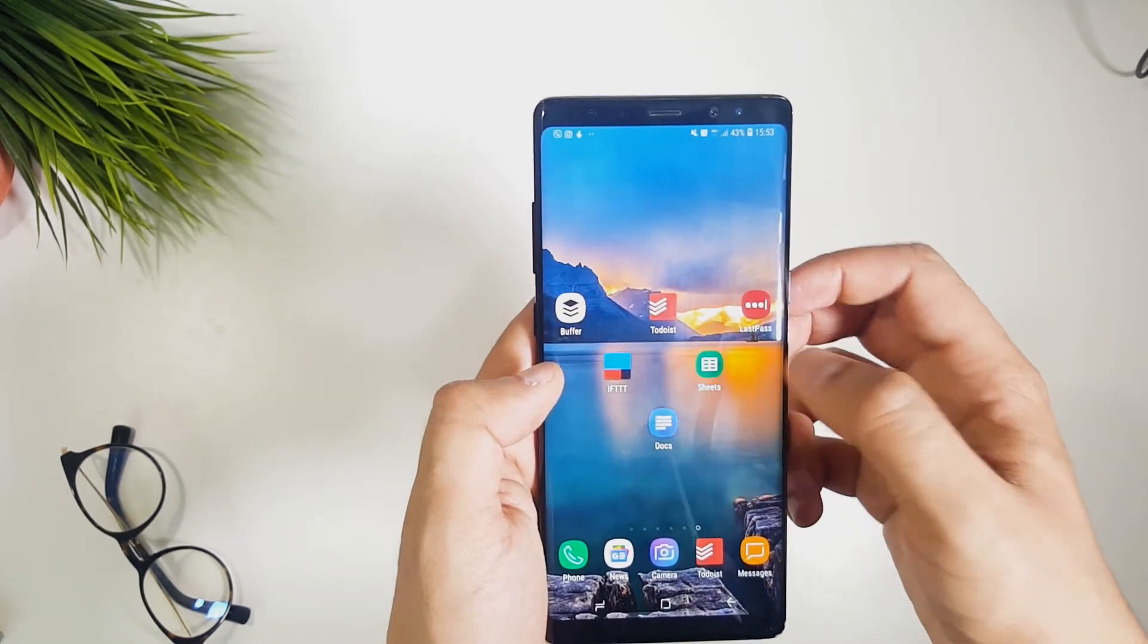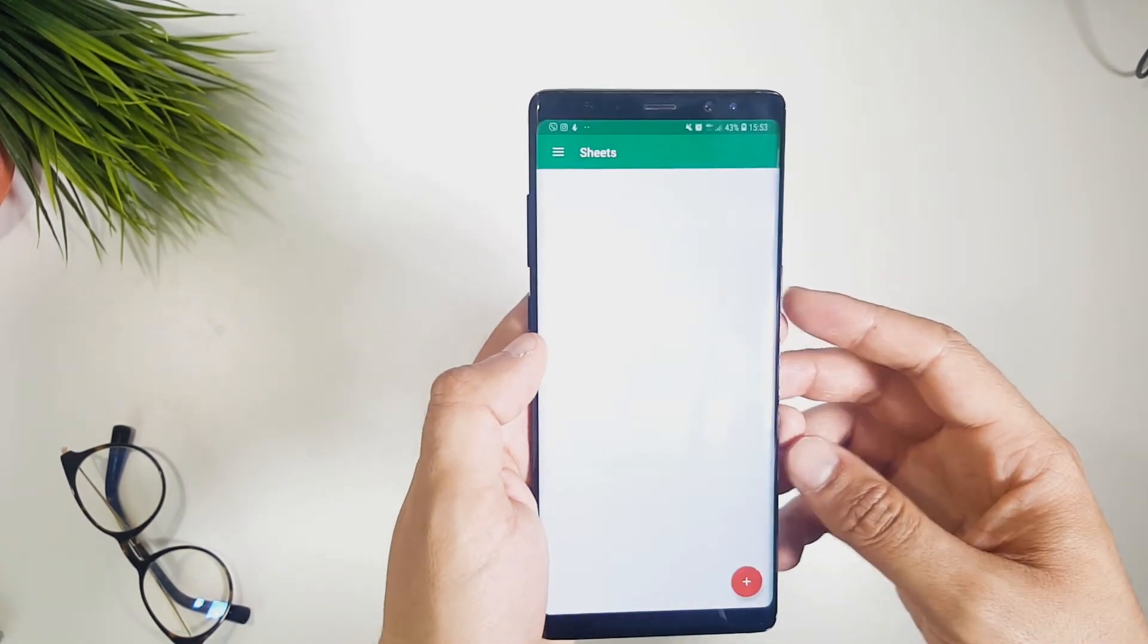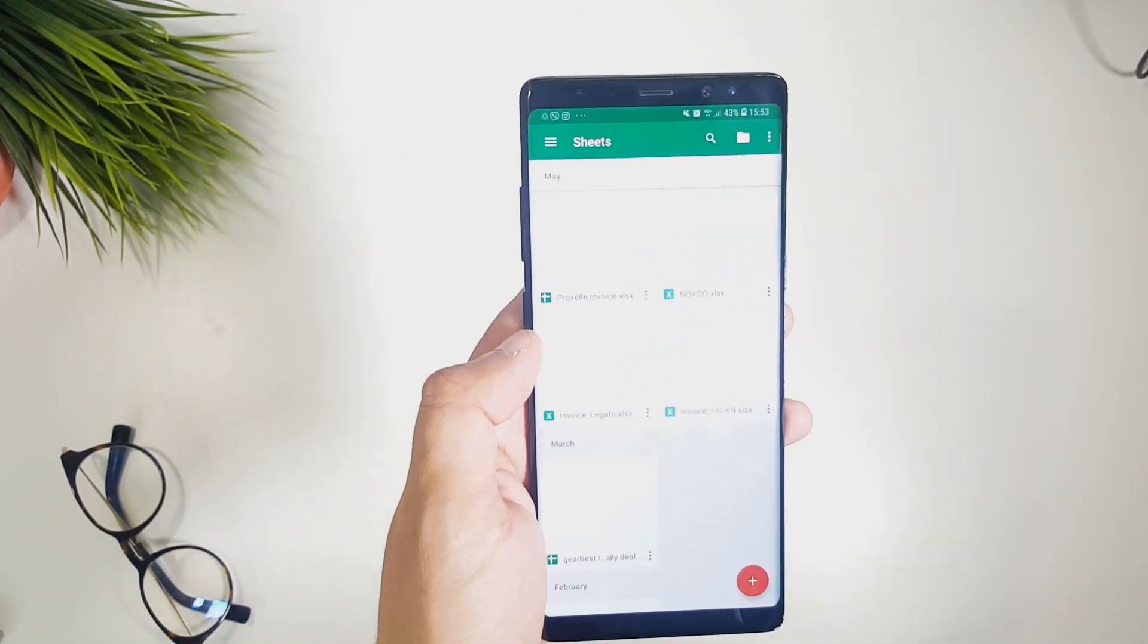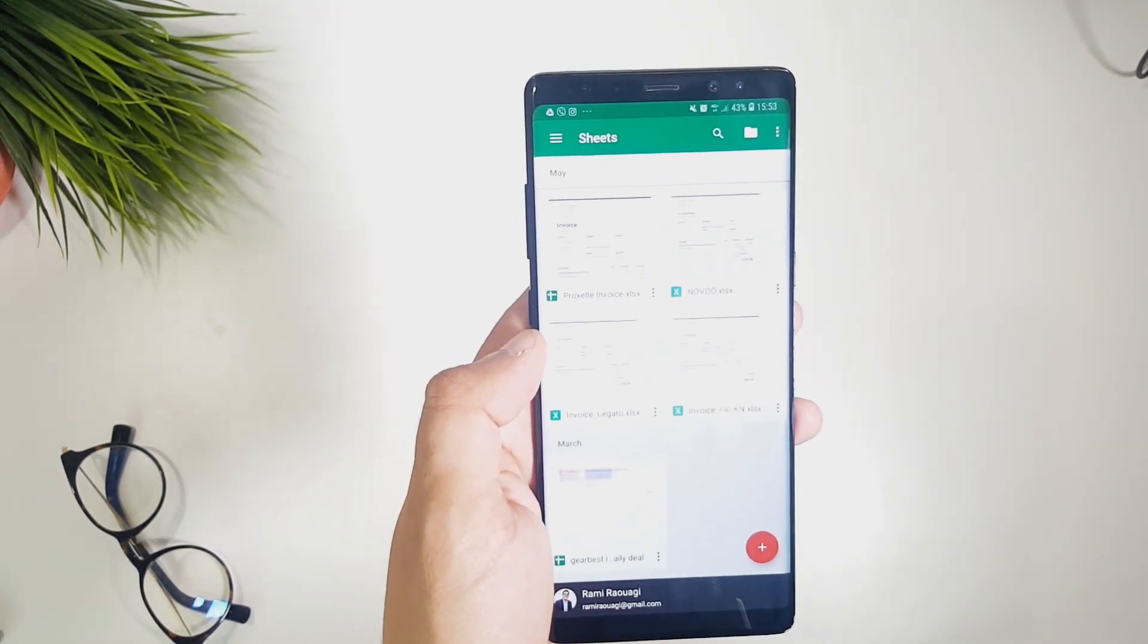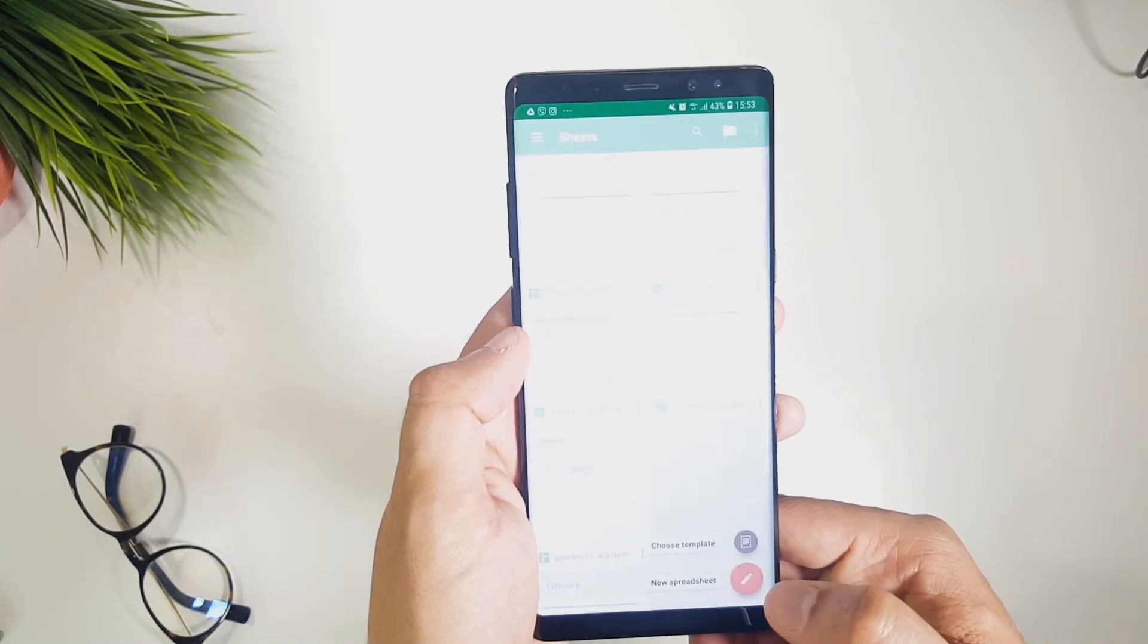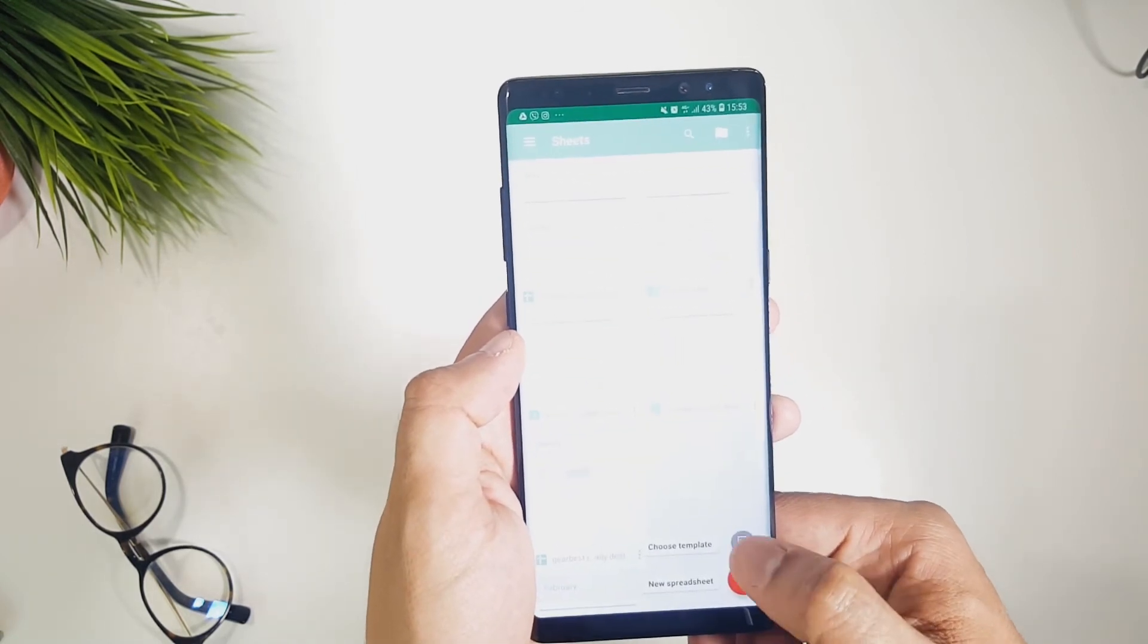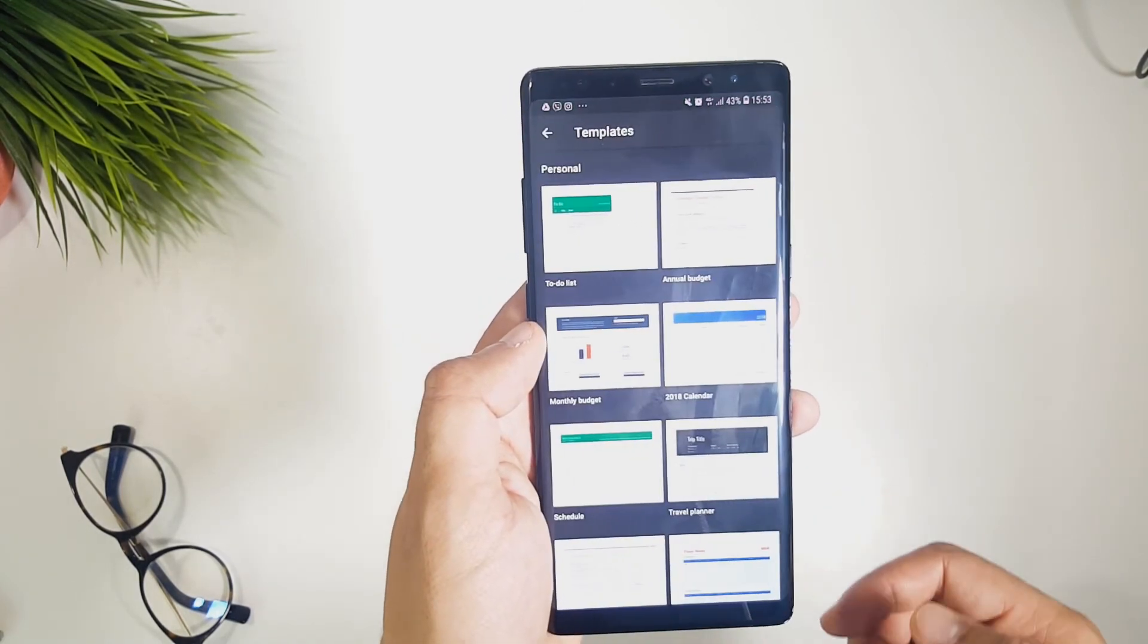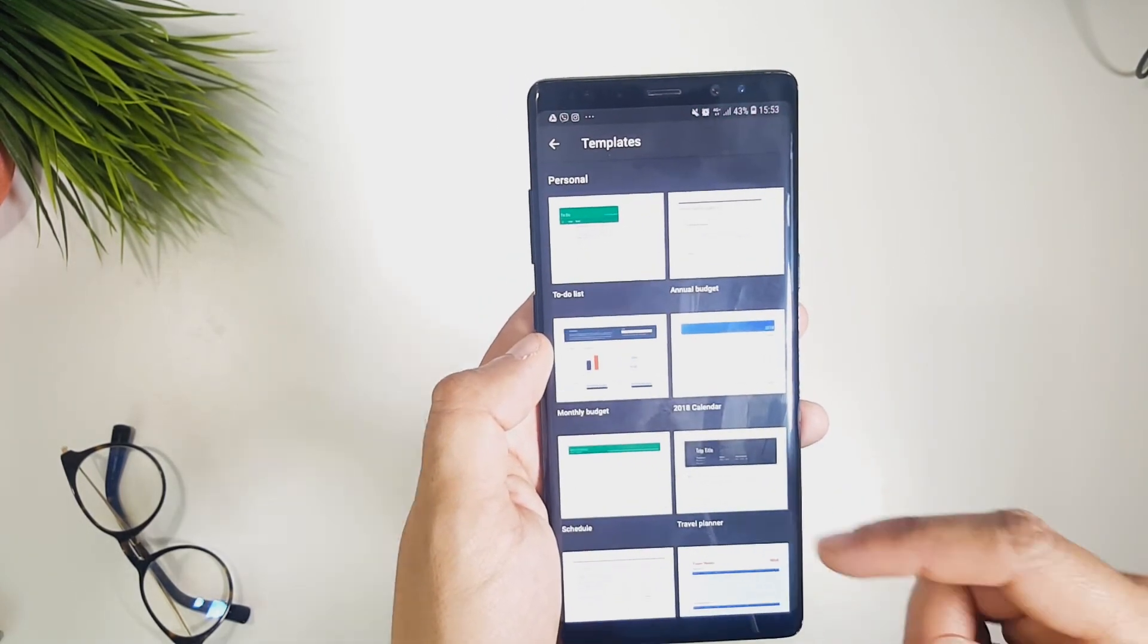I think Google Sheets is also a better alternative to Microsoft Excel, if your tasks are as simple as creating invoices and simple formulas.